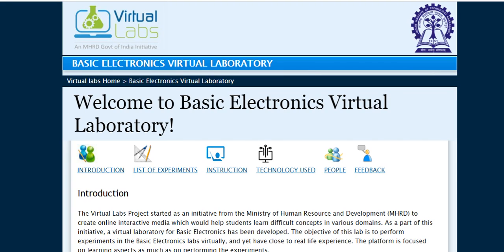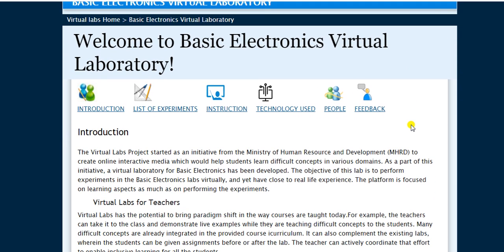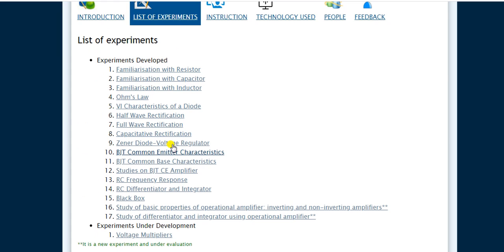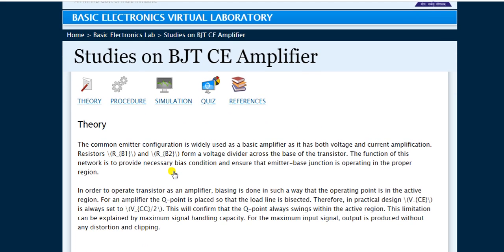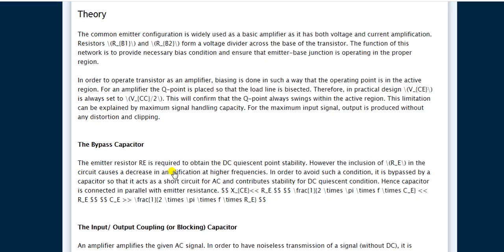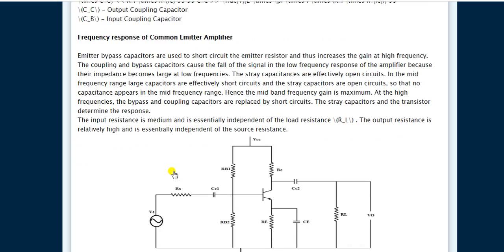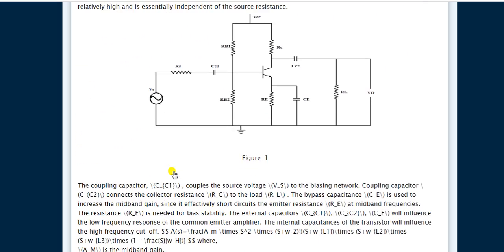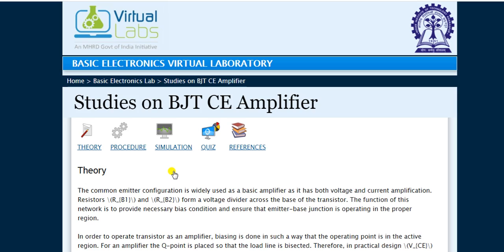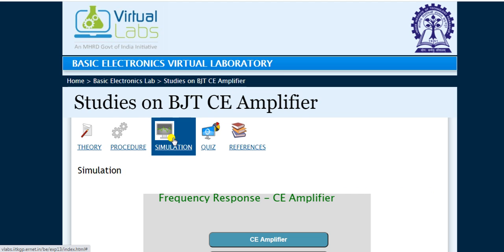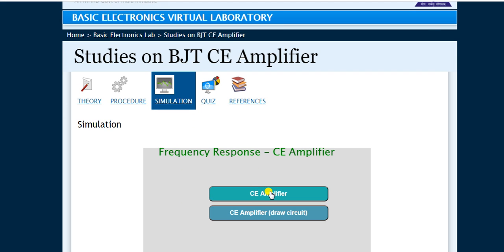Hello everyone, welcome to the Basic Electronics Virtual Laboratory. Today we will discuss the practical bipolar junction transistor as an amplifier. Click on 'Studies on BJT Common Emitter Amplifier' to read all the theory related to the amplifier, bypass capacitor, blocking capacitor, and frequency response curve. I will cover all these things during the simulation of the circuit diagram. Click on 'Simulation' and then 'Common Emitter Amplifier'.